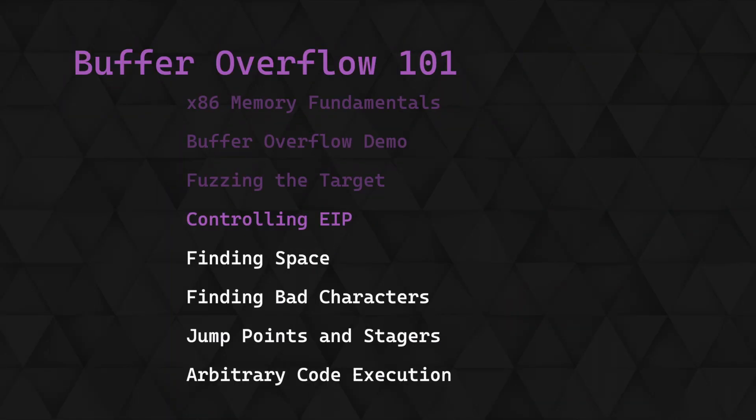This is the fourth video in a series covering x86 buffer overflows, how they work and how they can be exploited. Last time we looked at fuzzing to confirm that the target is vulnerable and to help us reliably crash the program.